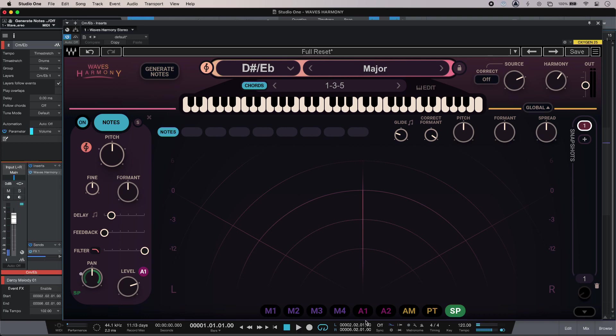I can use Waves Harmony to auto generate notes and all I have to do is tell it the key and the type of harmony I want. The other way is to play notes in using my MIDI keyboard and the third way is to use the graphical visual mode which gives me a little bit more control of my individual voices.